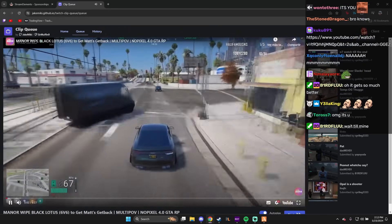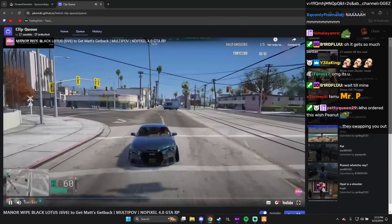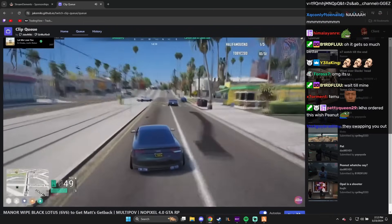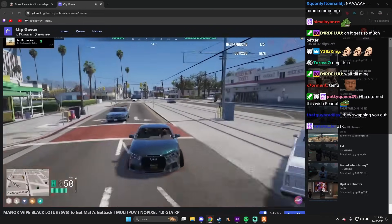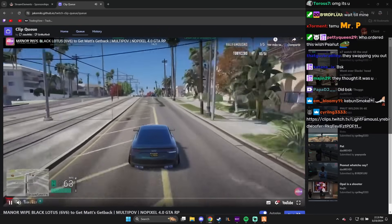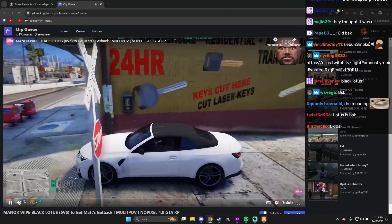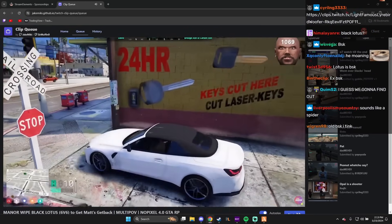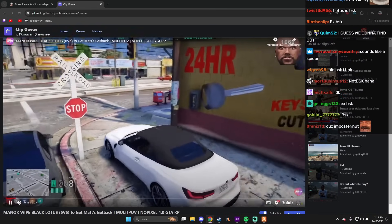Manor, white, black, lotus, 6v6. Who is black lotus? Is that a gang name? Is this the Teemu peanut? Nah, Teemu peanut is crazy.